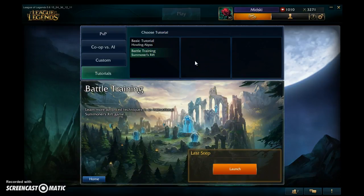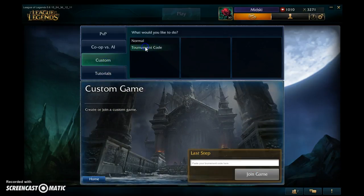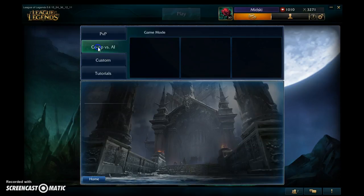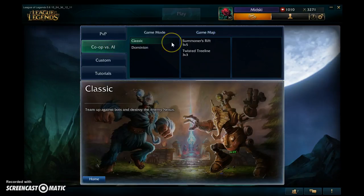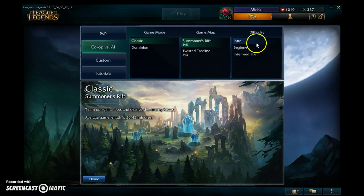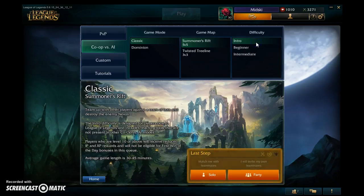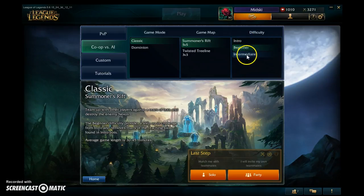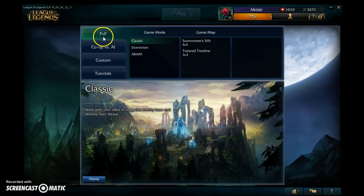There's a training section that gives you a how-to on the game. There are custom games where you can play with your friends in a private game. Co-op versus AI is where you team up with people — either your friends or random players — and play against bots. The difficulty ranges from intro to beginner to intermediate, which determines how challenging the bots are.